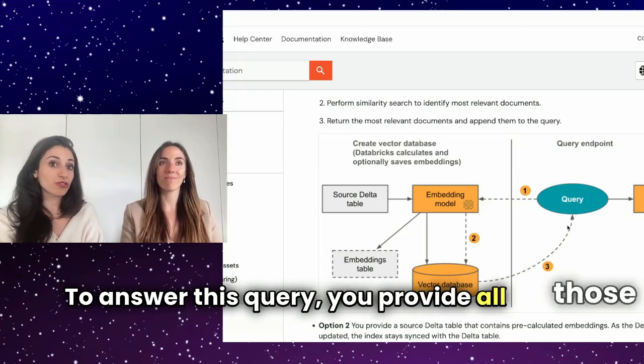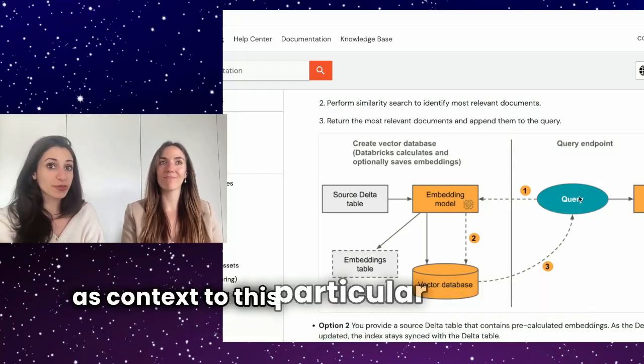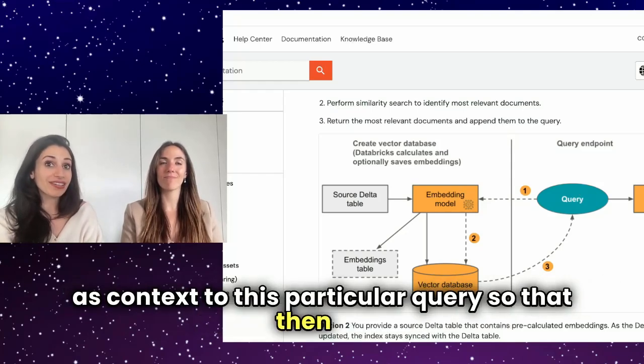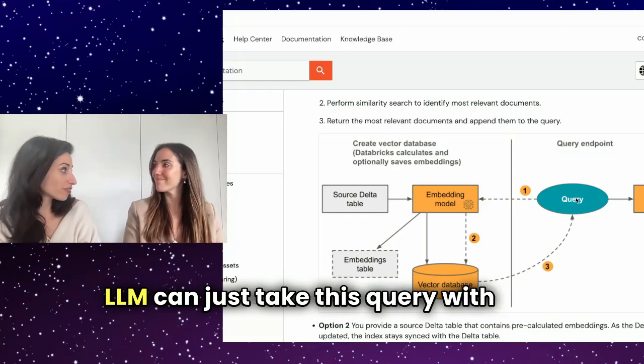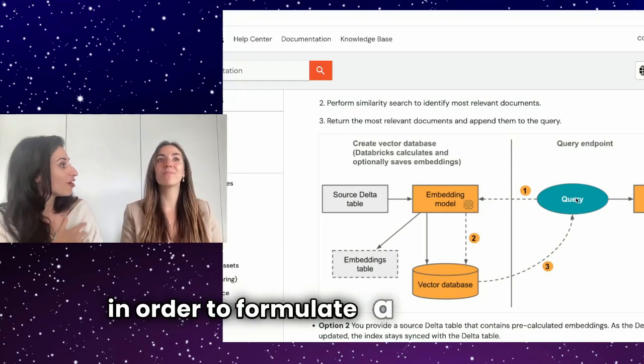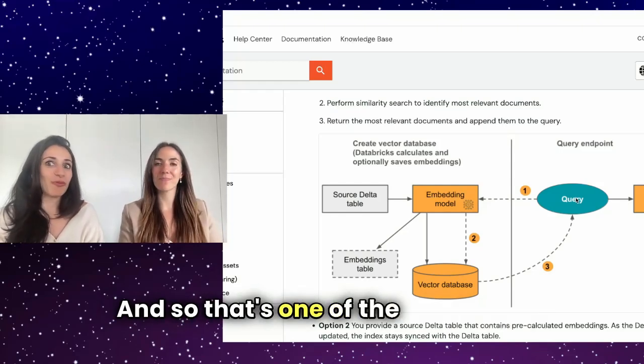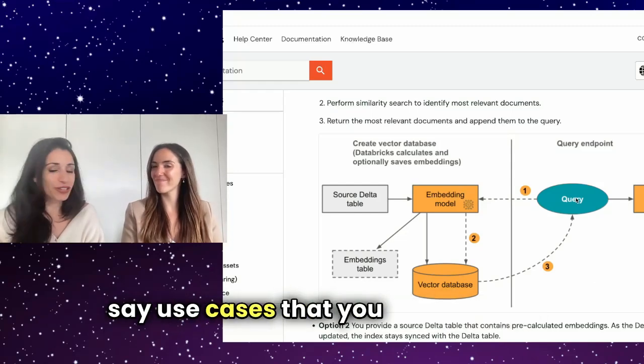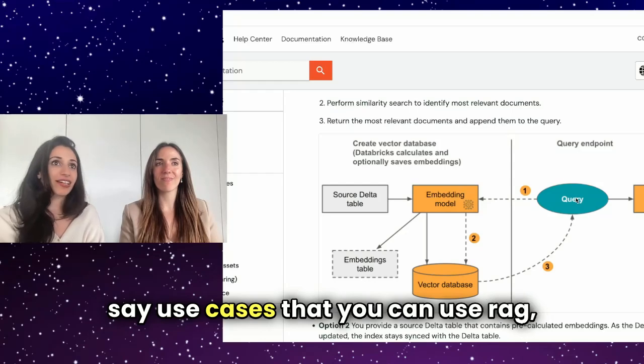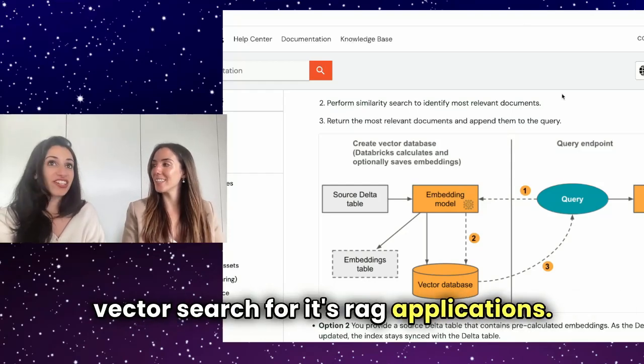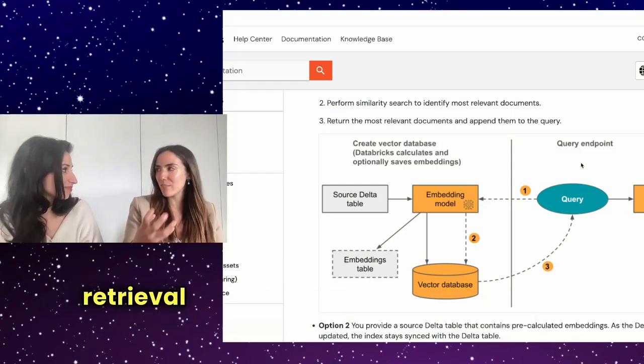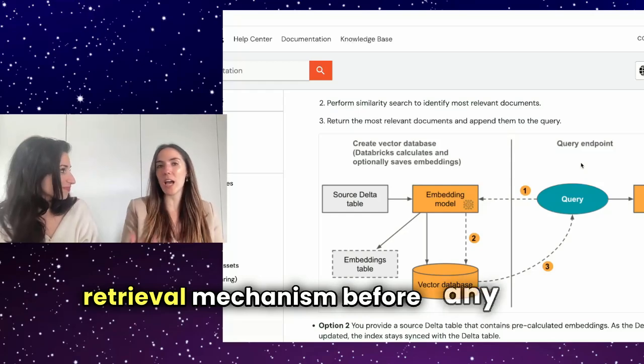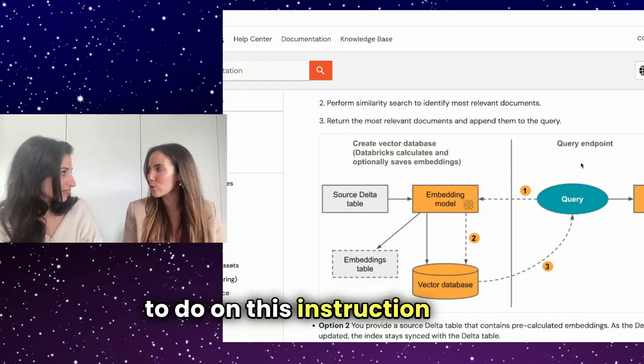You provide all those relevant documents as context to this particular query so that then an LLM can just take this query with the relevant documents in order to formulate a nice answer. And so that's one of the main use cases that you can use VectorSearch for. It's RAG applications. So the VectorSearch is mainly the retrieval mechanism before any search you want to do on this unstructured data.